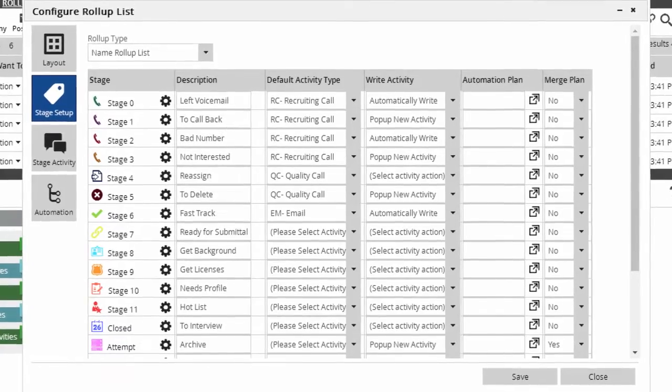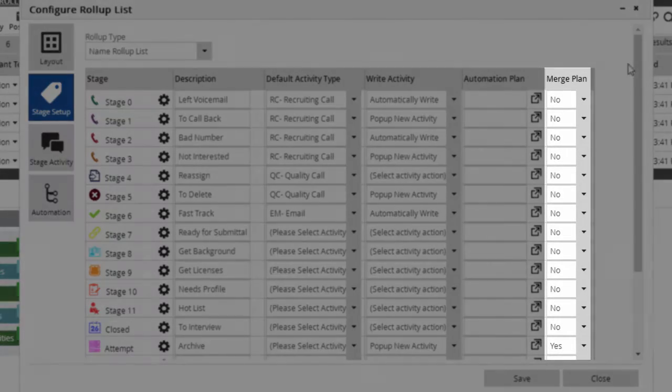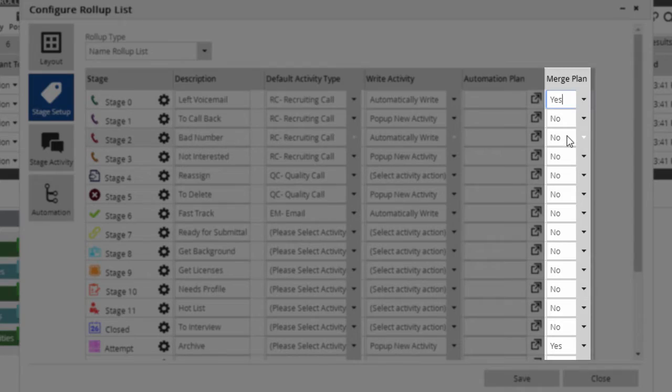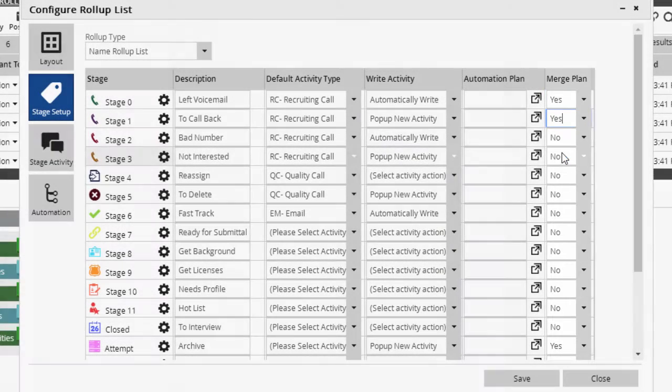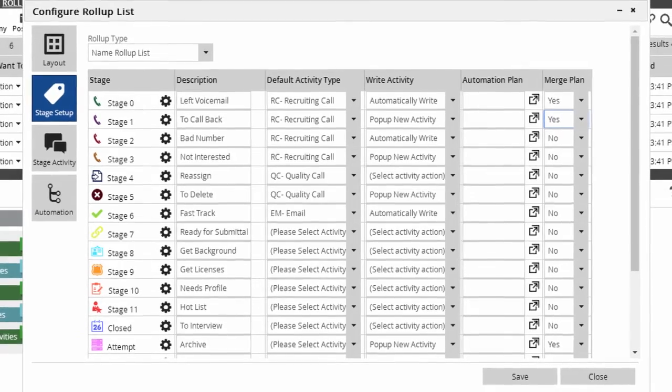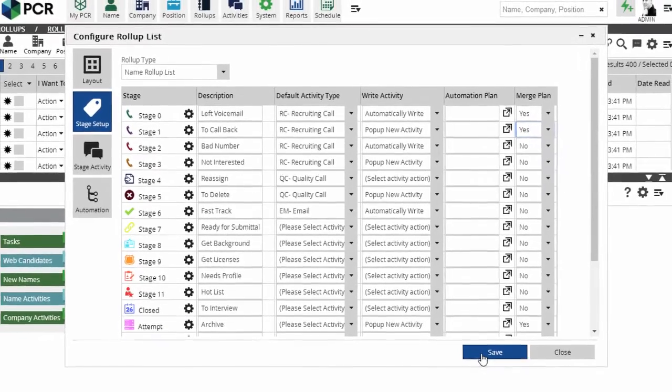But the key item for this process is the Merge Plan column, which includes a simple Yes or No drop-down for each stage. We want to set this to Yes for any stage that requires future action, such as leaving a voicemail or if the contact wasn't able to chat when we reached them. Stages that are dead ends, such as wrong numbers or lack of interest, can be left at the No setting.